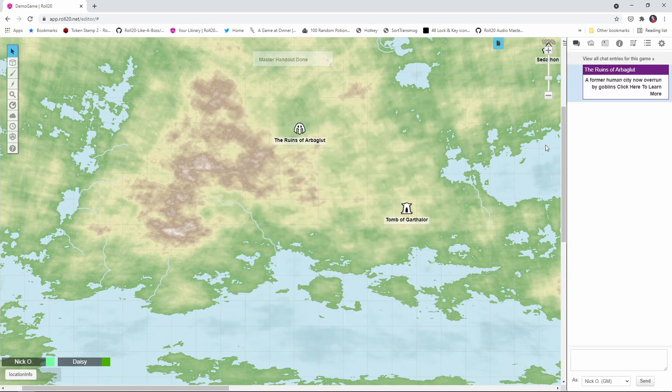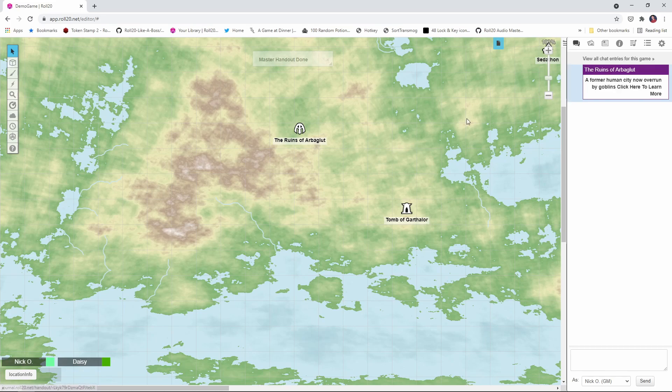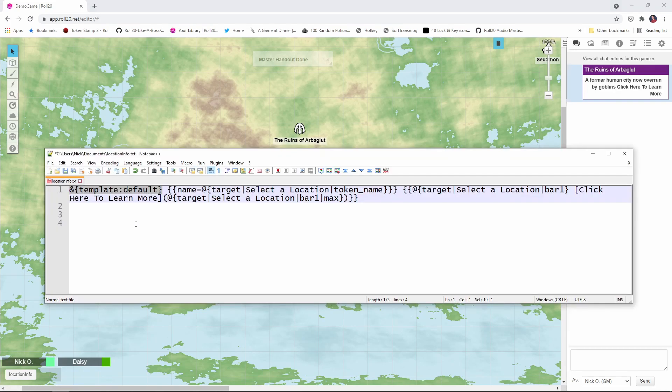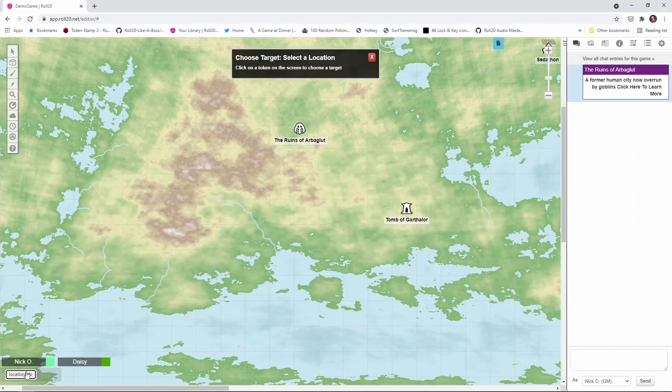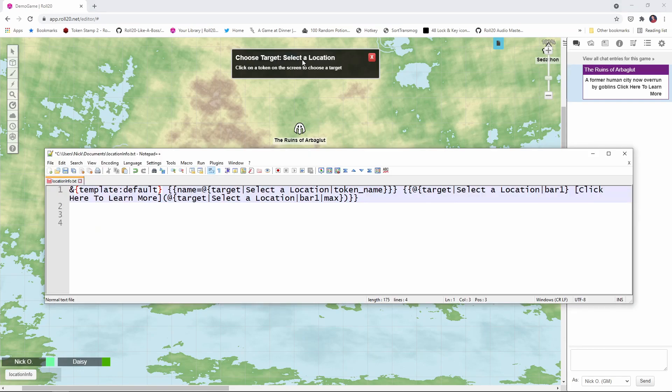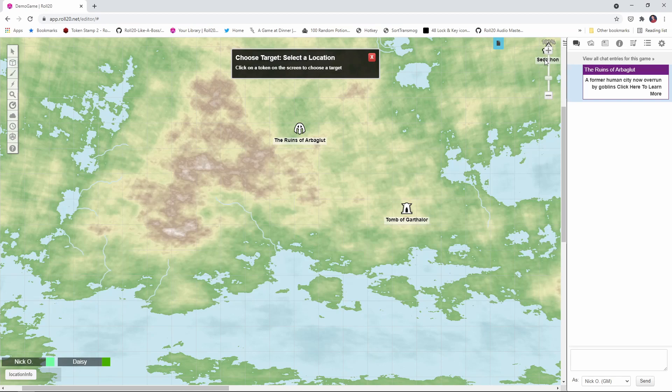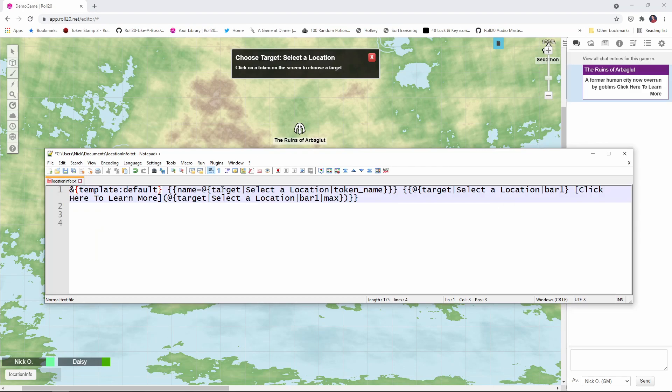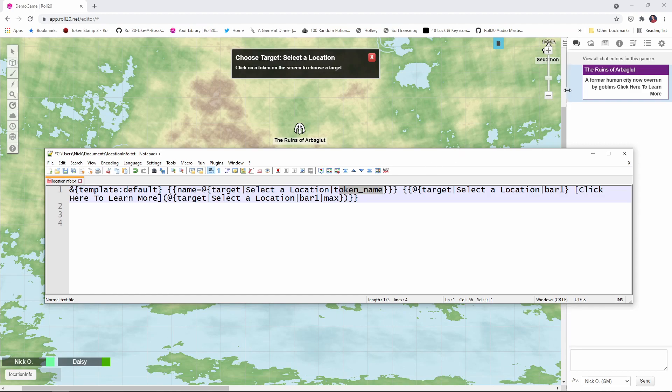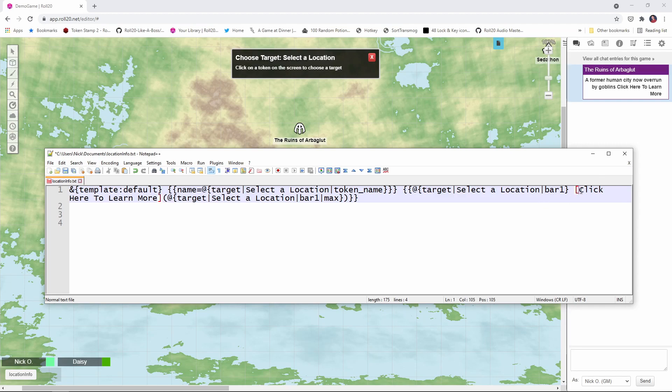So now we're ready to make the macro that's going to actually give us this output here. So here's the code for the macro. And you'll see right here, we're starting out template default. That means we're getting this purple box. Now when I clicked the button, you saw that we got this prompt saying select a location and the player's cursor changes to this crosshairs when they hover over an icon that they can click on. So you can see here, we're doing that for the ruins of Arboglut. And then also down here for the tomb of Garthalor. And if I move over to the right there that this town of Setathon is there as well. So this target is coming from this right here, target select a location. And so we're saying target select a location and then token underscore name. That's what's populating the title bar here in the output. So name equals the token name. So that's the ruins of Arboglut. Then down here we see target select a location bar one. So that's reading the little blurb that we put in from bar one, where it was a former human city now overrun by goblins.